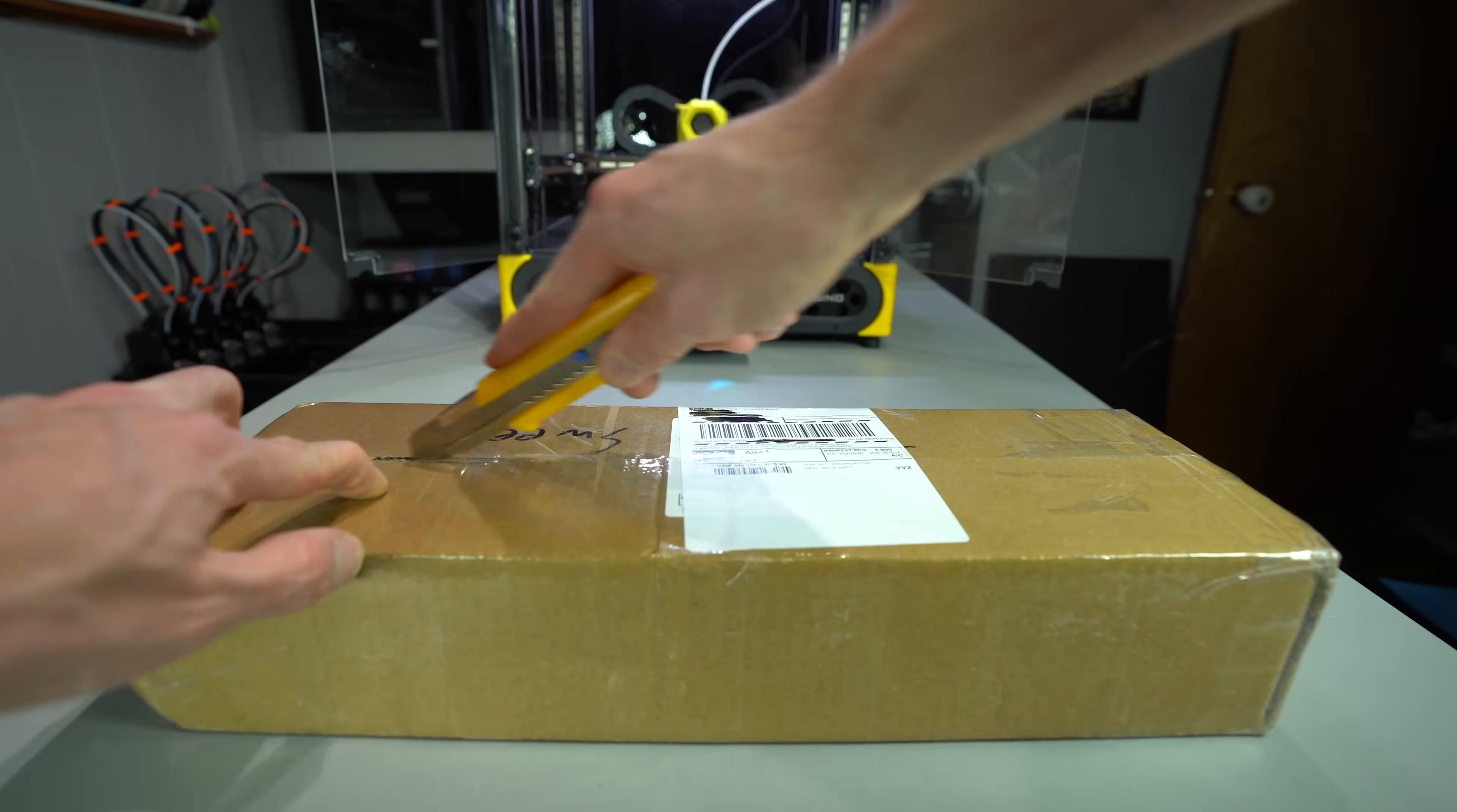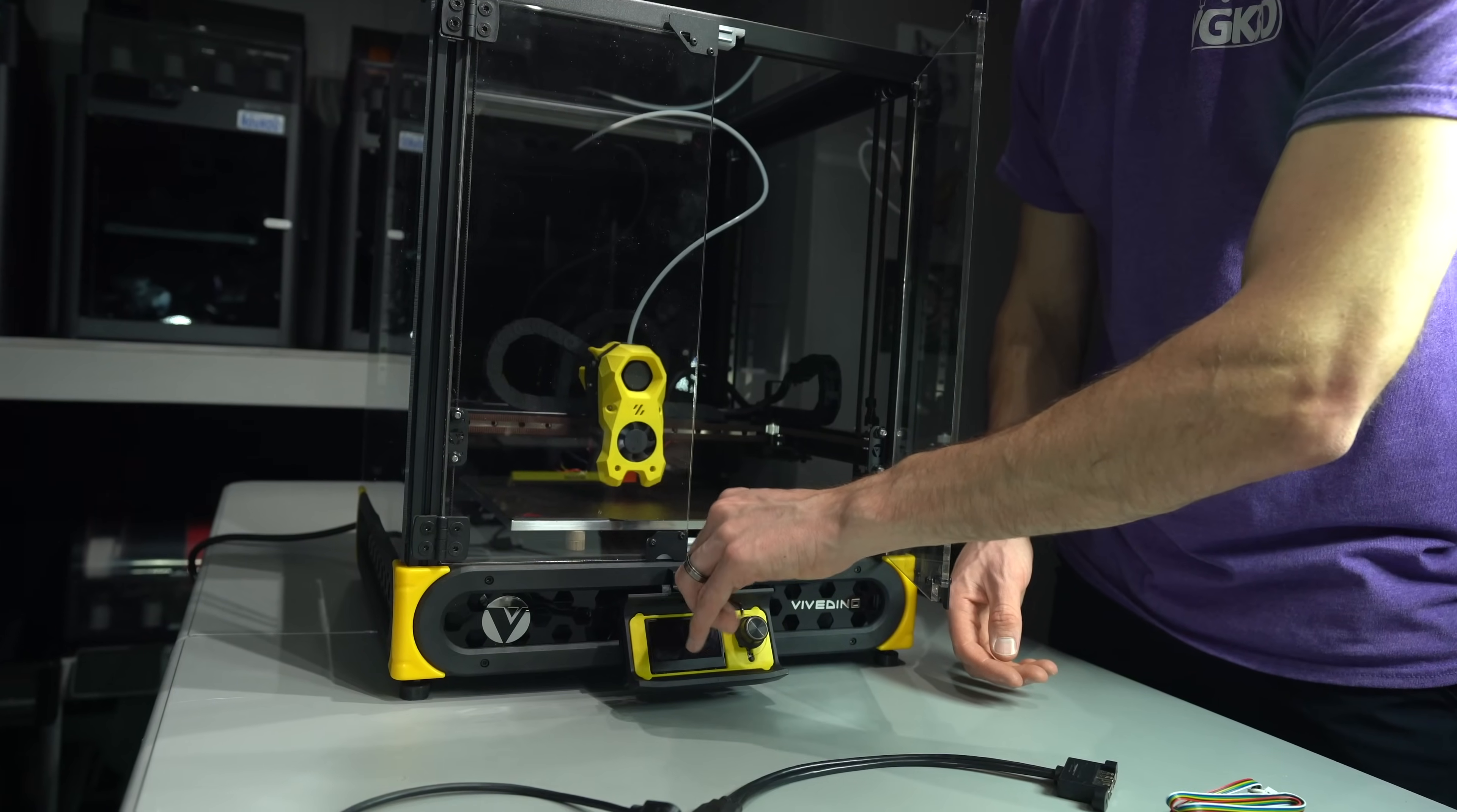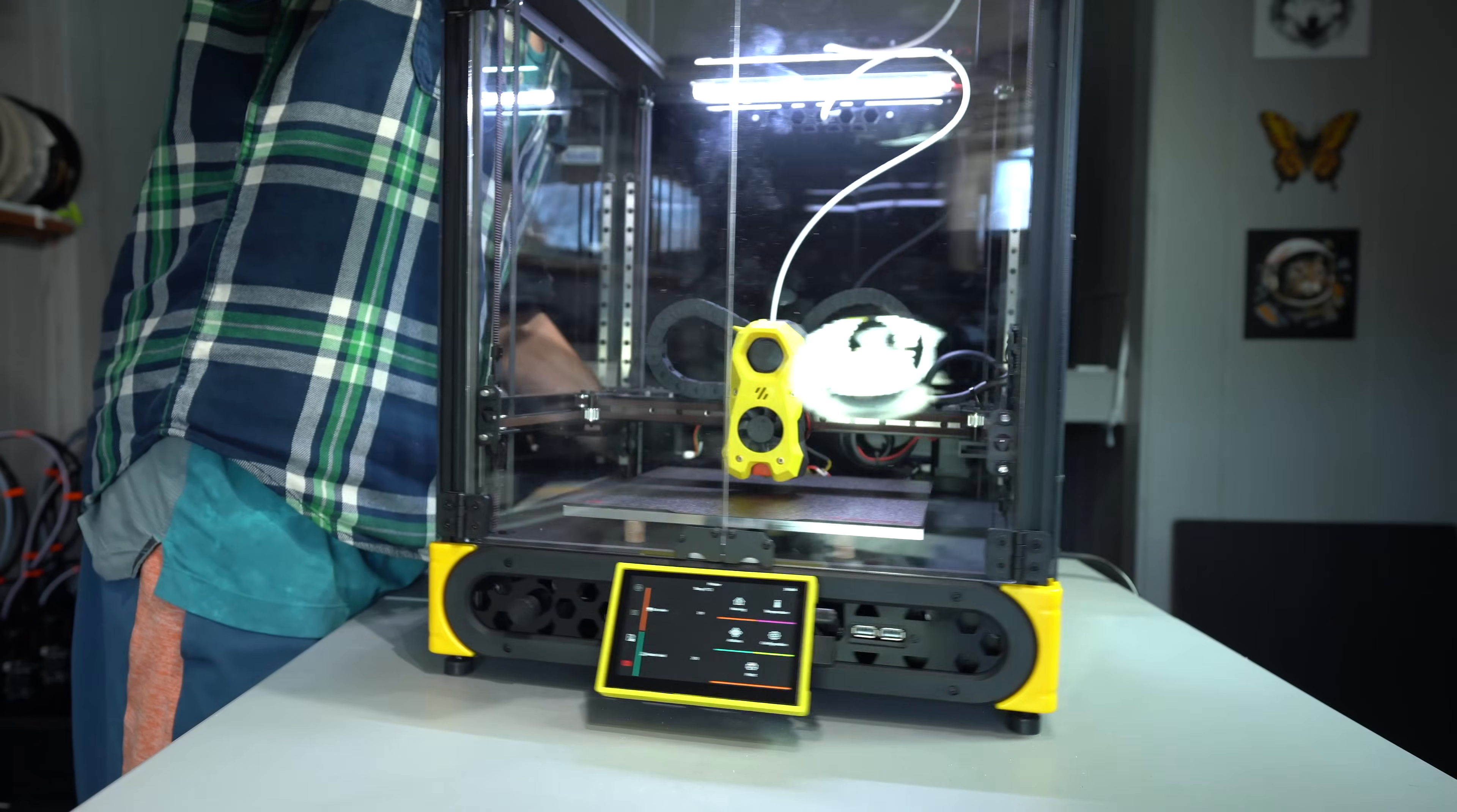And soon they'll be releasing a Klipper upgrade kit too, to bring existing owners up to speed with the latest pro version features. I'll be covering that whole process in a dedicated video. Even if you're buying this printer with the pro upgrades pre-installed, I think you'll find it quite interesting. Make sure you're subscribed so you don't miss it.